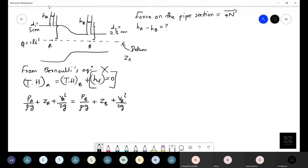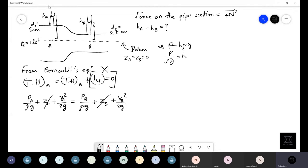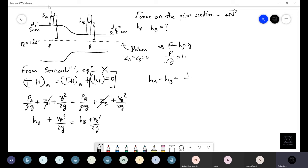Considering the center line as datum, z_A equals z_B equals zero, so those terms can be neglected. Since liquid pressure P = hρg, then P/ρg equals h. So h_A plus v_A² over 2g equals h_B plus v_B² over 2g, which gives: h_A minus h_B equals (1/2g)(v_B² minus v_A²).